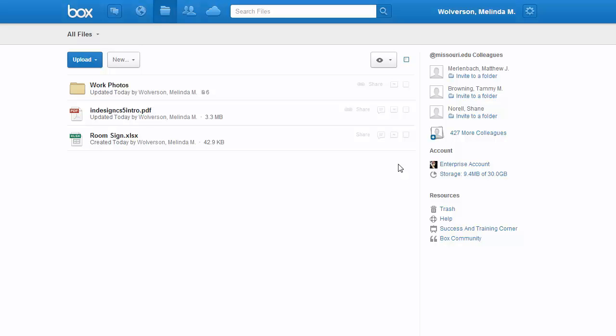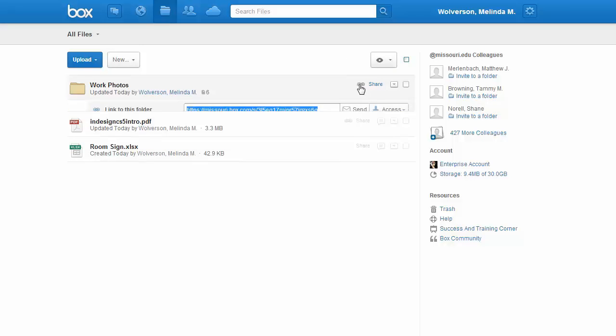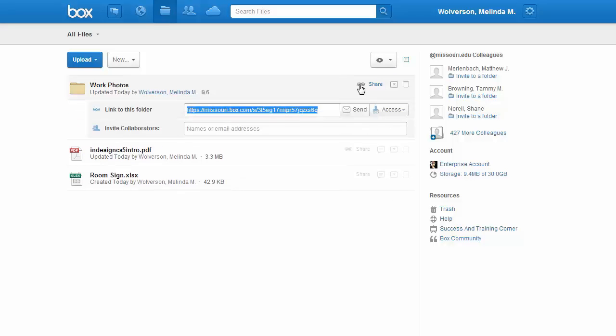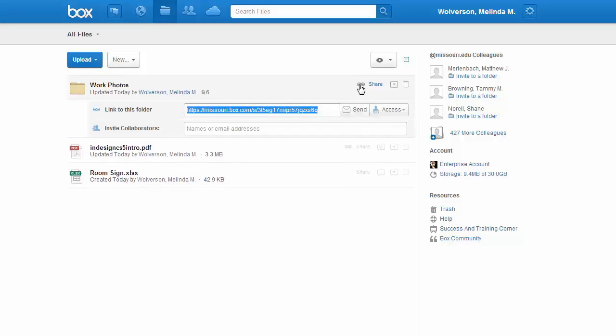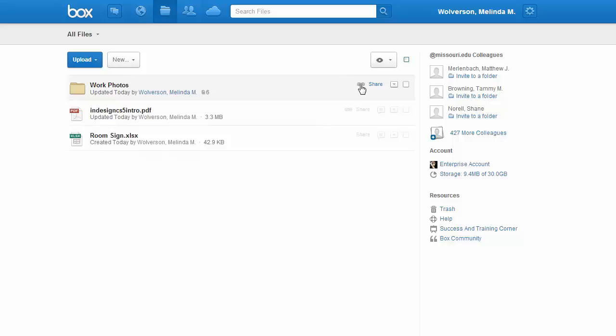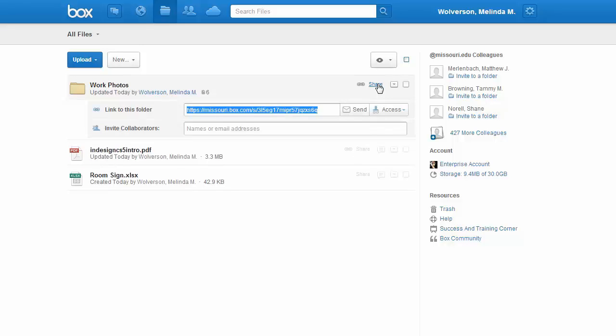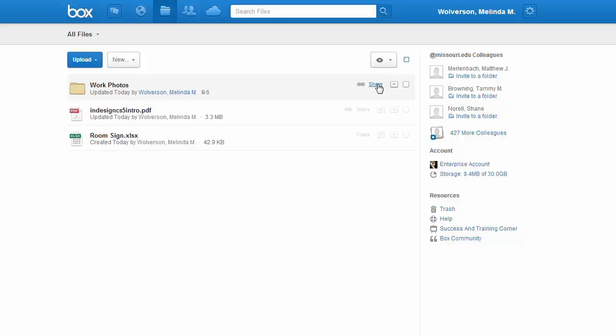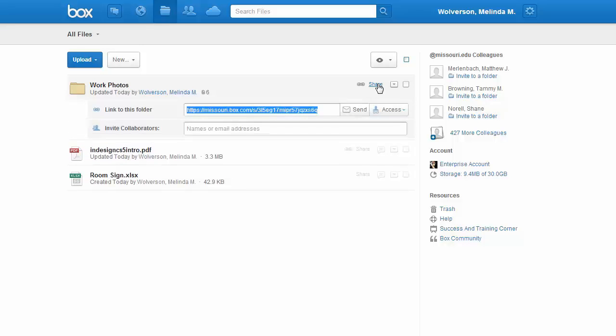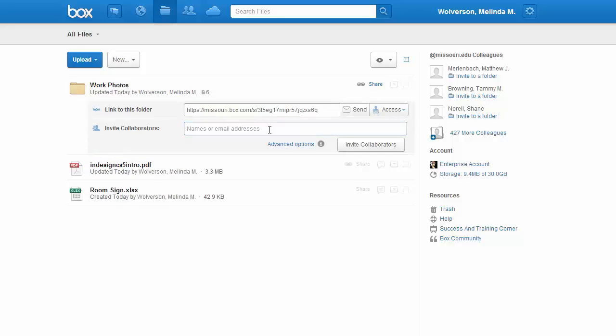Once you've logged into Box, next to each item in your All Files, you may see Share and Link. If you click on either one, you'll get a drop-down which gives you information on sharing that particular item. If you click on Share and then click on the Invite Collaborators box as if you're going to type something in, Advanced Options appear.